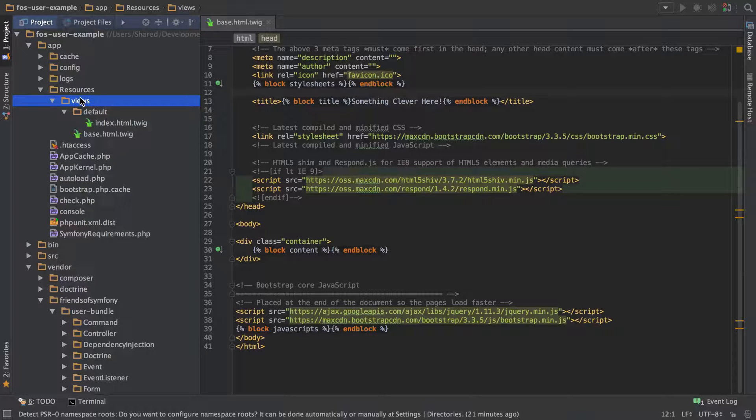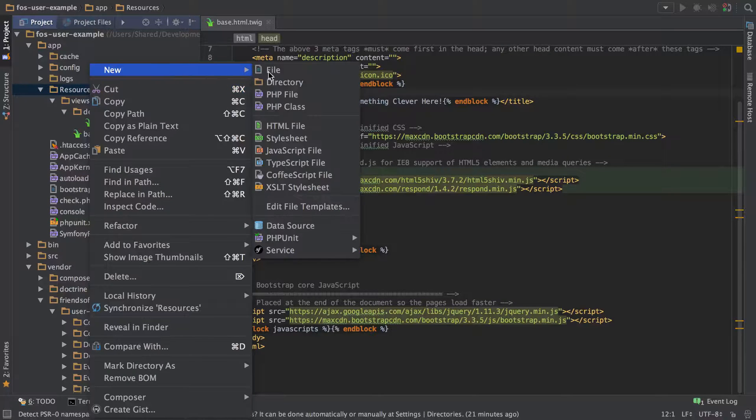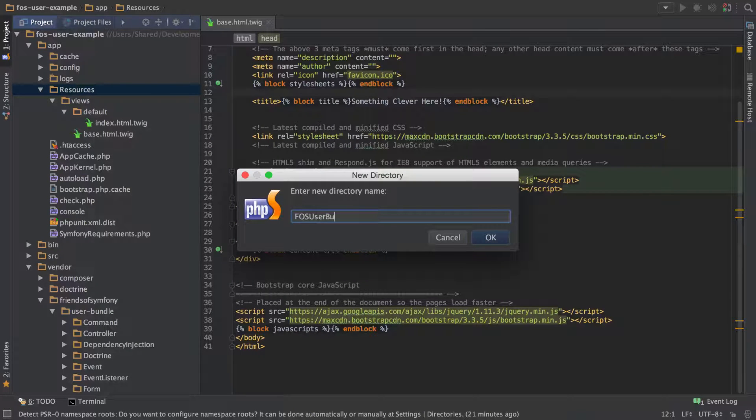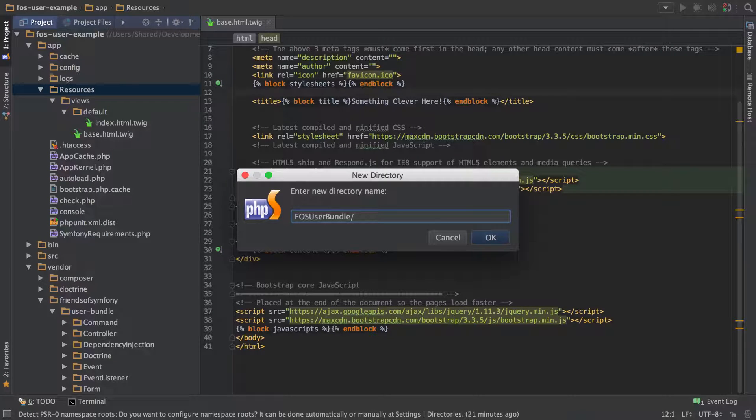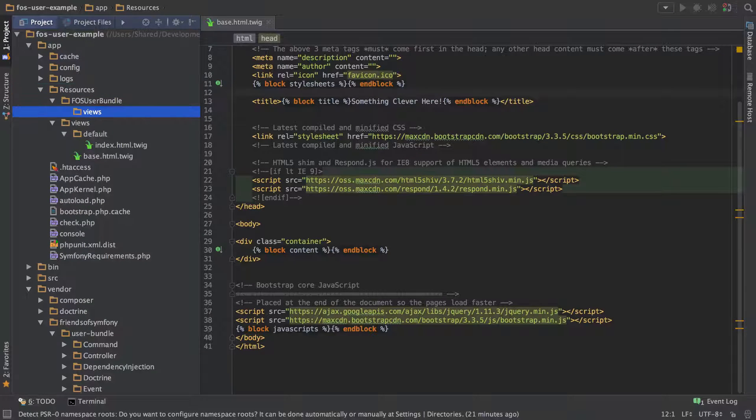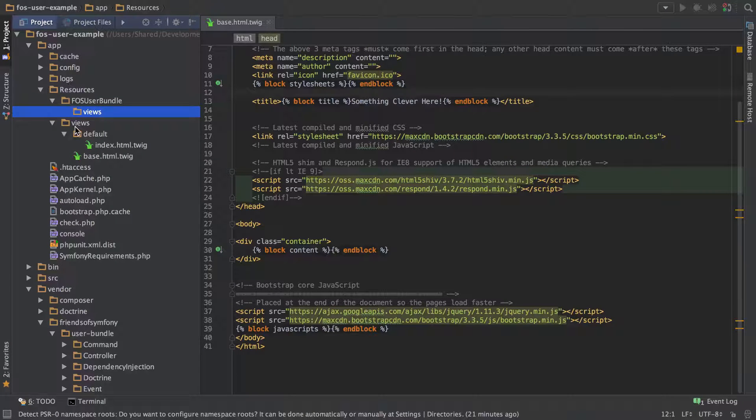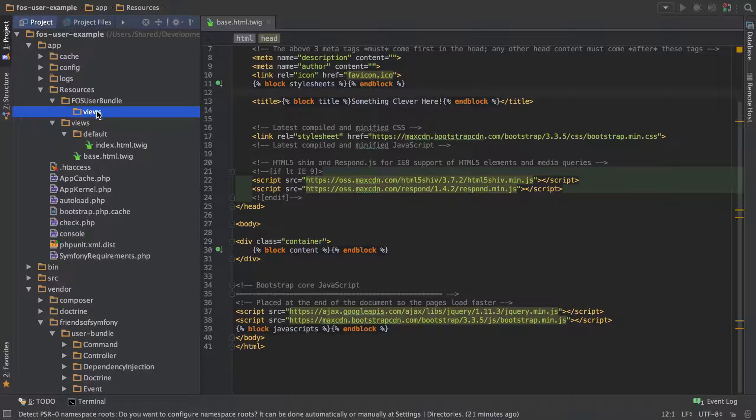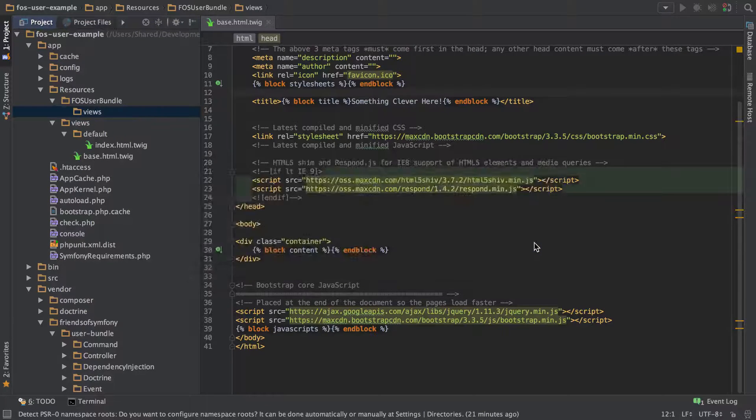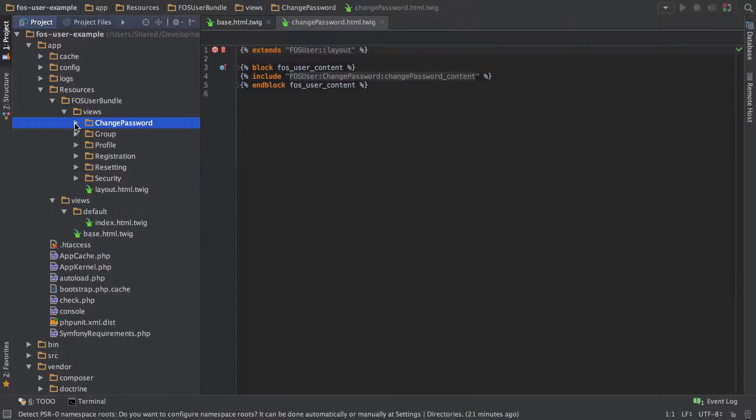So to make this work, what we need to do is under resources, we need to create a new folder called FOSUserBundle. And also under that, we need to have a views directory. So it's kind of weird. And generally what I find is I usually either mess it up by putting the bundle on the views or at the wrong level in hierarchy or something, and then it doesn't work. But yeah, that's the gist of it. And then I'm just pasting all of that stuff in.